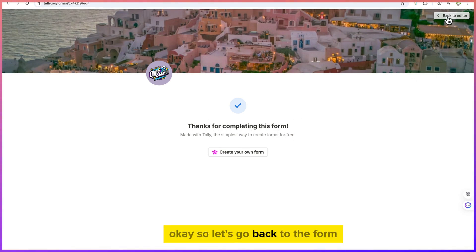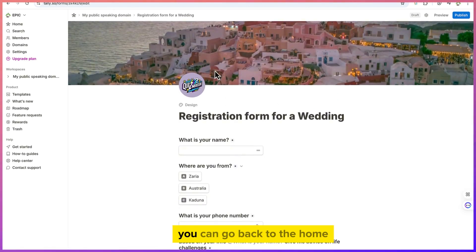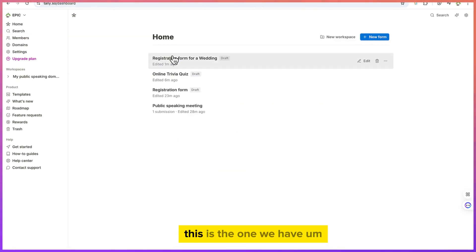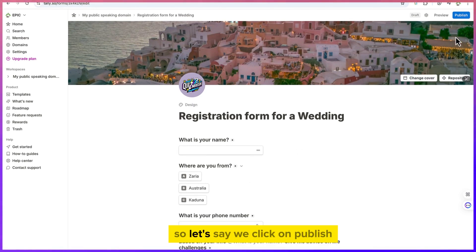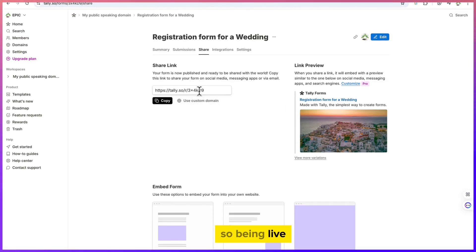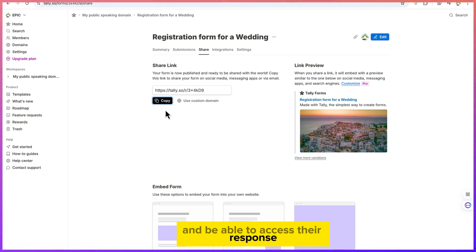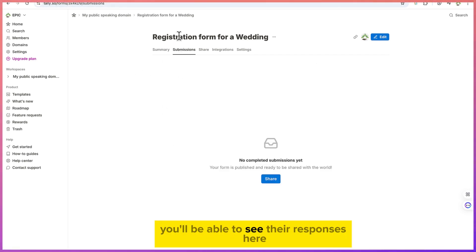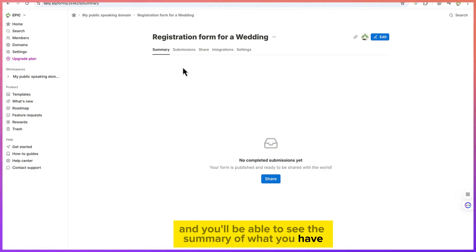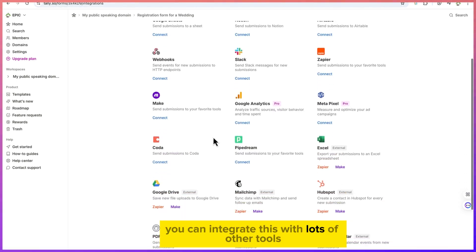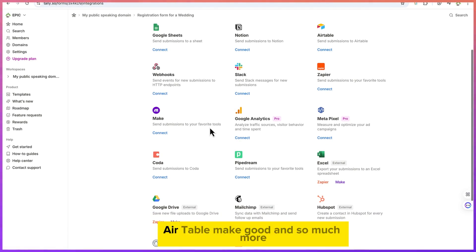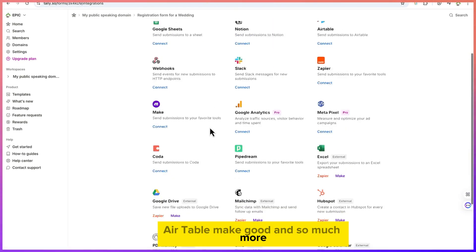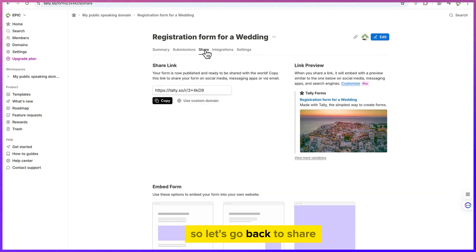After submitting you'll see the thank you message: 'Thanks for submitting this form, made with Tally.' Go back to the form editor, then head to home to view your submissions. Click Publish to make the form live, then copy the link and share it with people to fill out. Once published, you can view responses under Submissions.